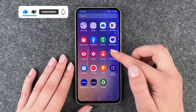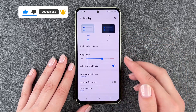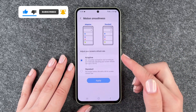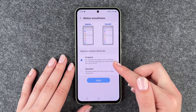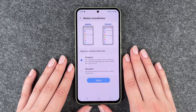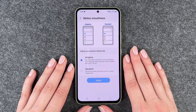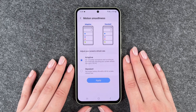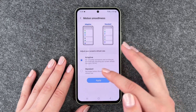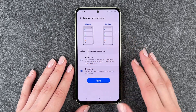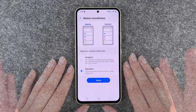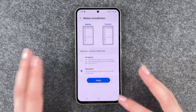When we go to our settings and go to display, we have motion smoothness here and right now it's set to adaptive. Get smoother animations and scrolling by automatically adjusting your screen refresh rate up to 120, or you can also set it to standard to get a longer battery life with a 60Hz screen refresh rate.